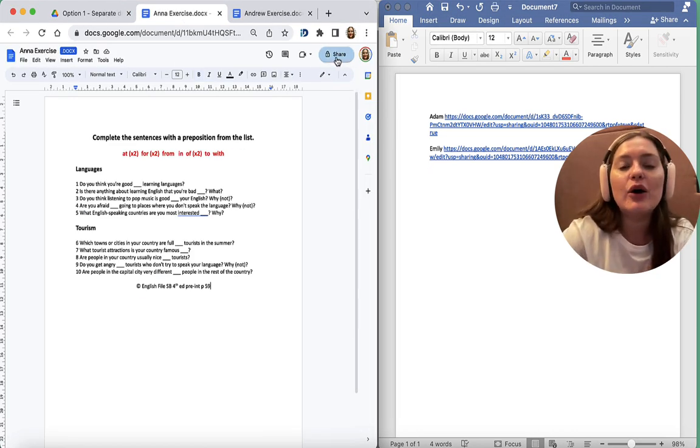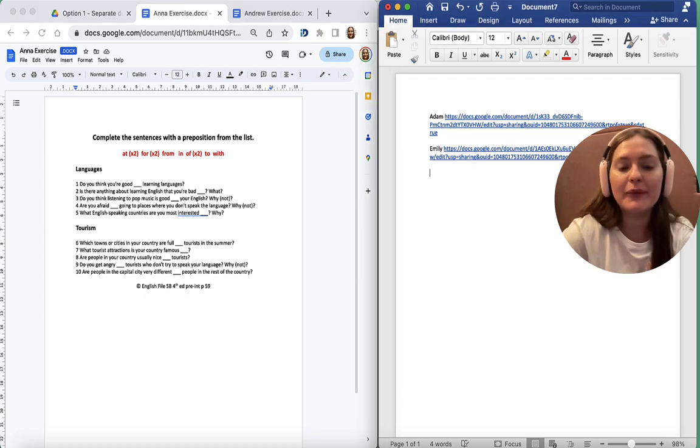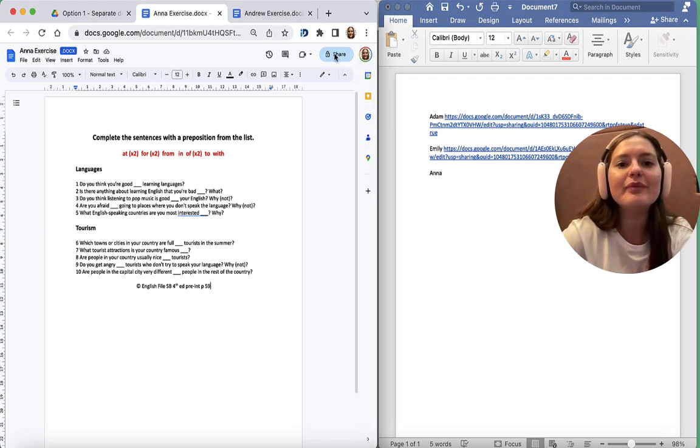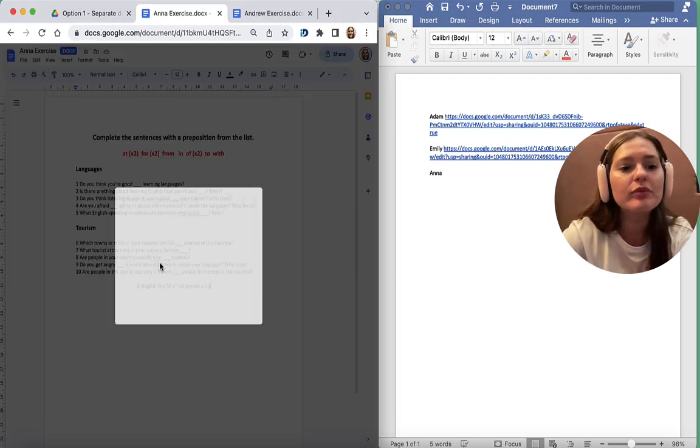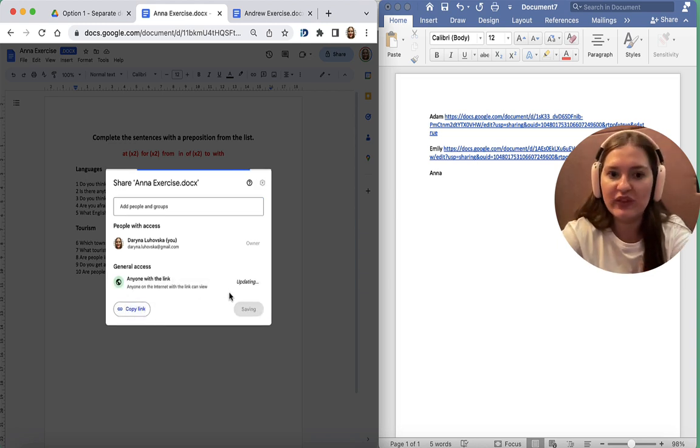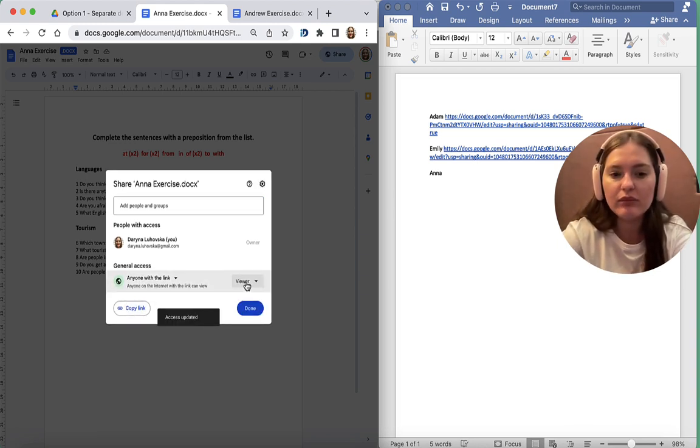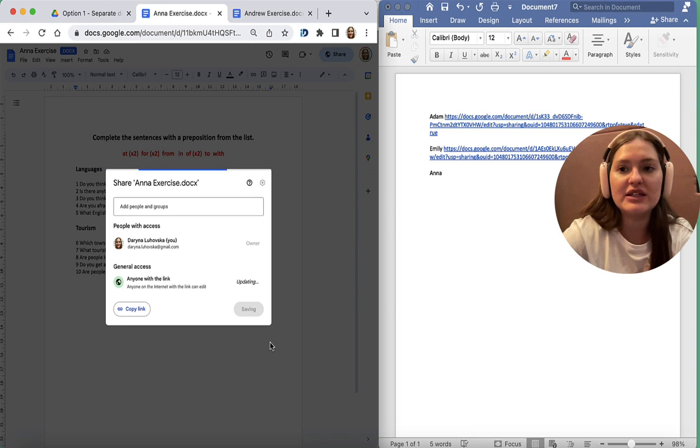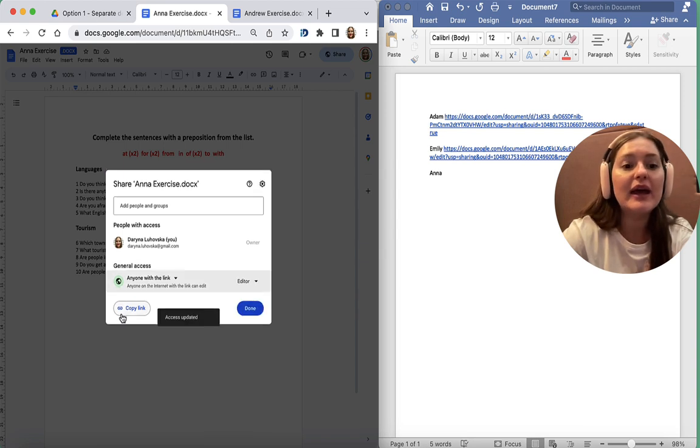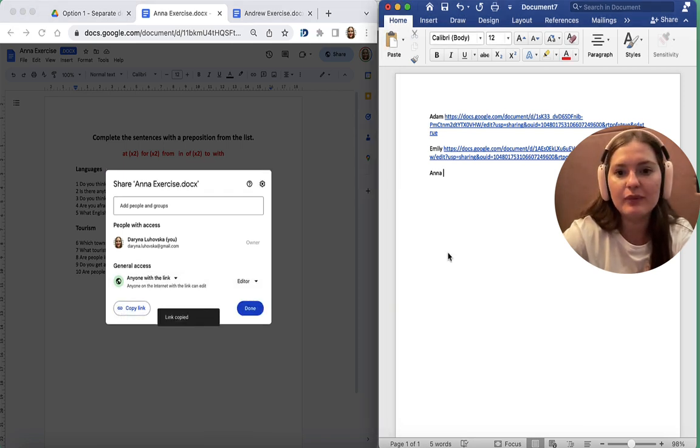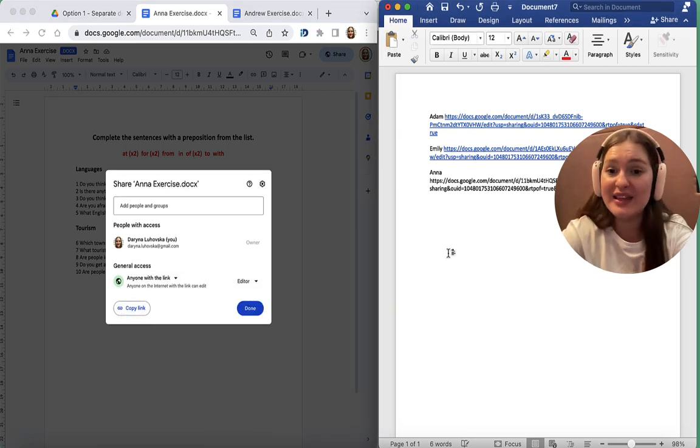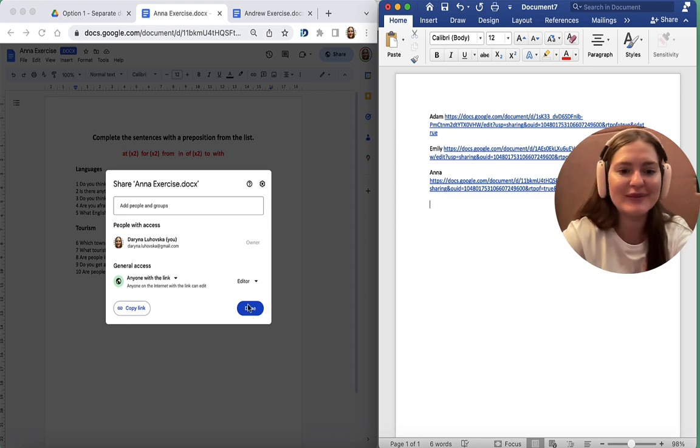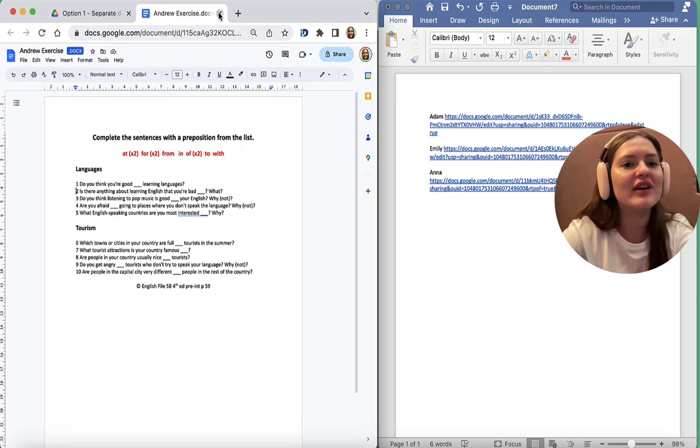And now Anna. Share, Restricted to anyone with the link, and we change Viewer to Editor. And copy the link. Paste it onto your lesson plan. Close it.